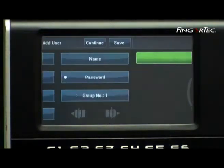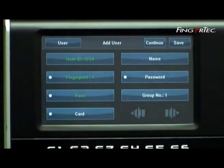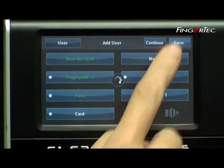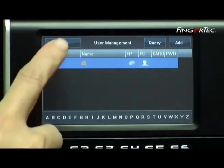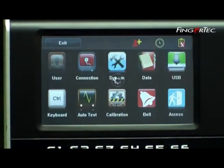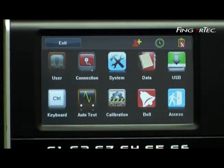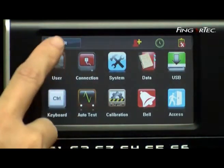Press Save to save the settings. The screen will return to the previous menu. Press Menu to return to the main menu, and you can press Exit to exit the main menu.